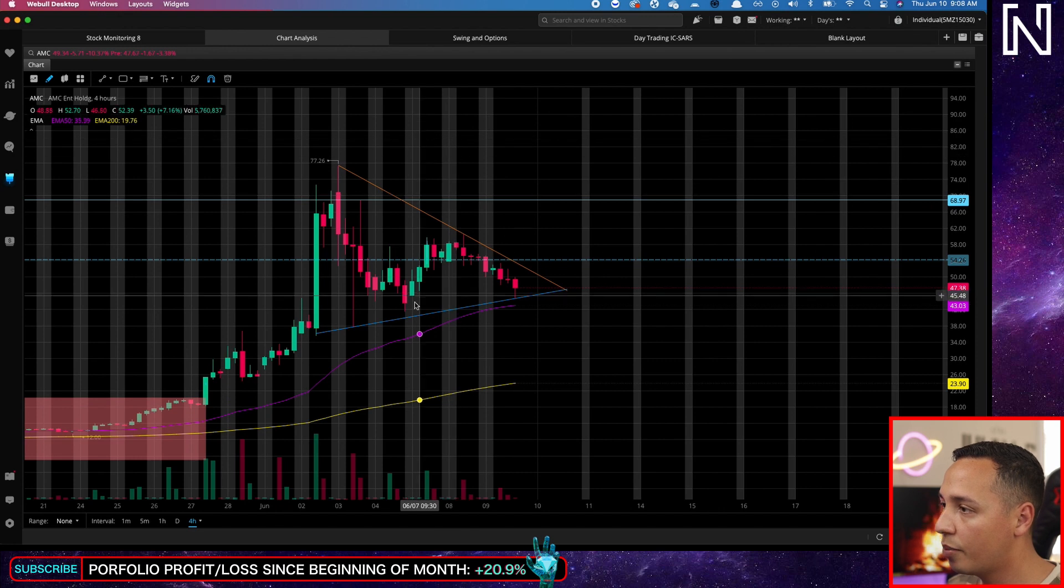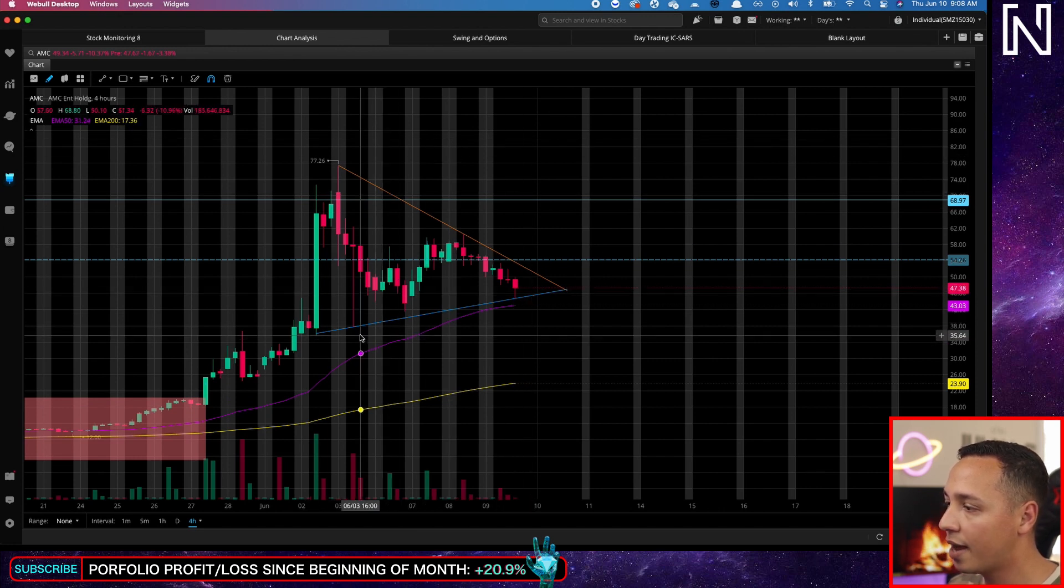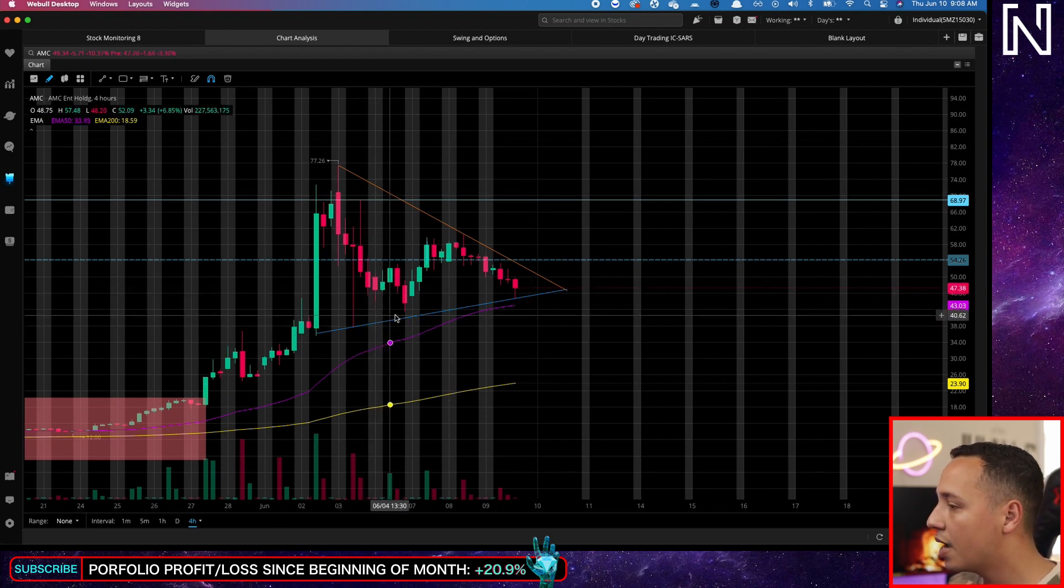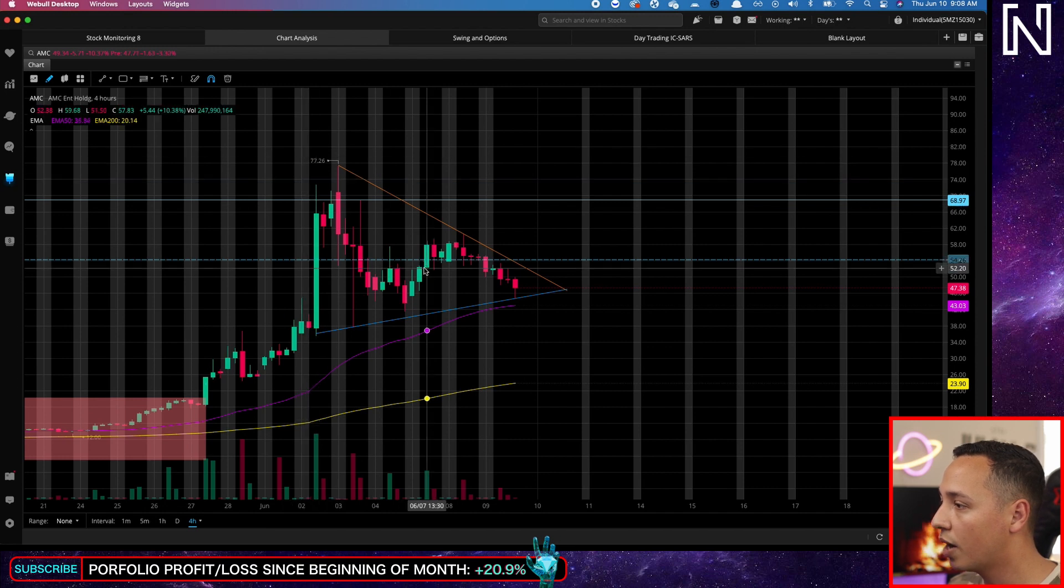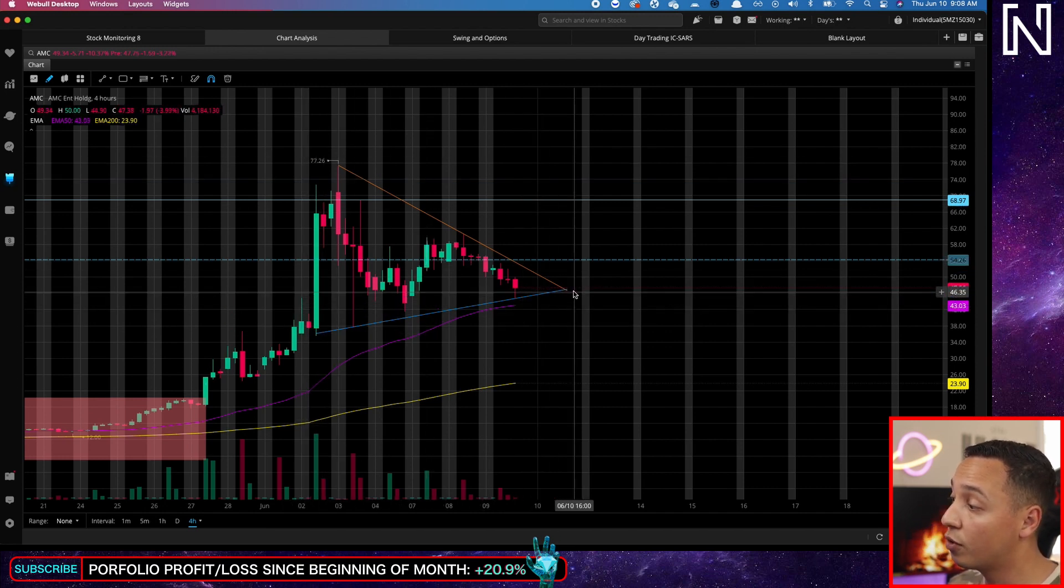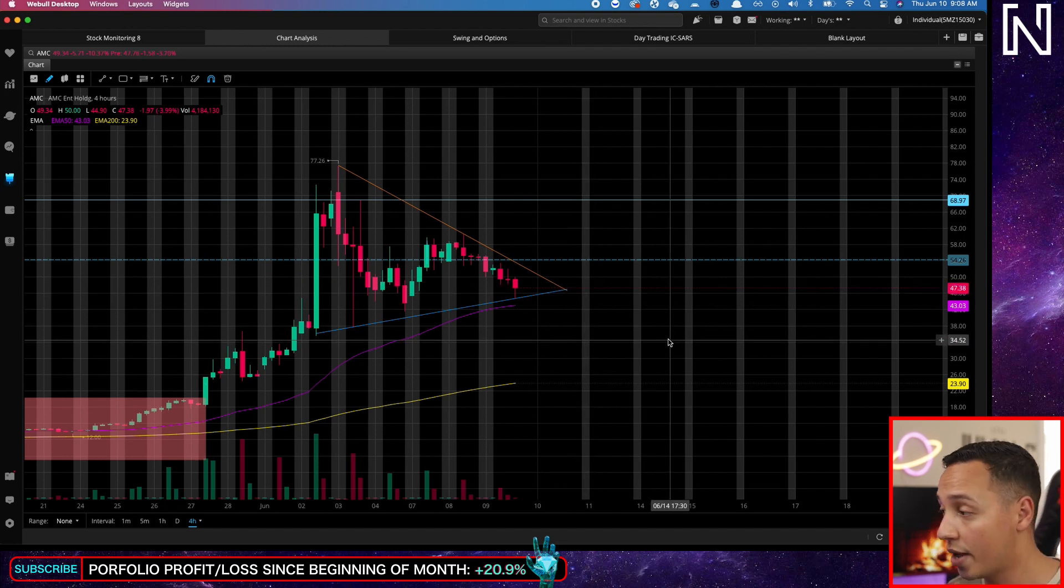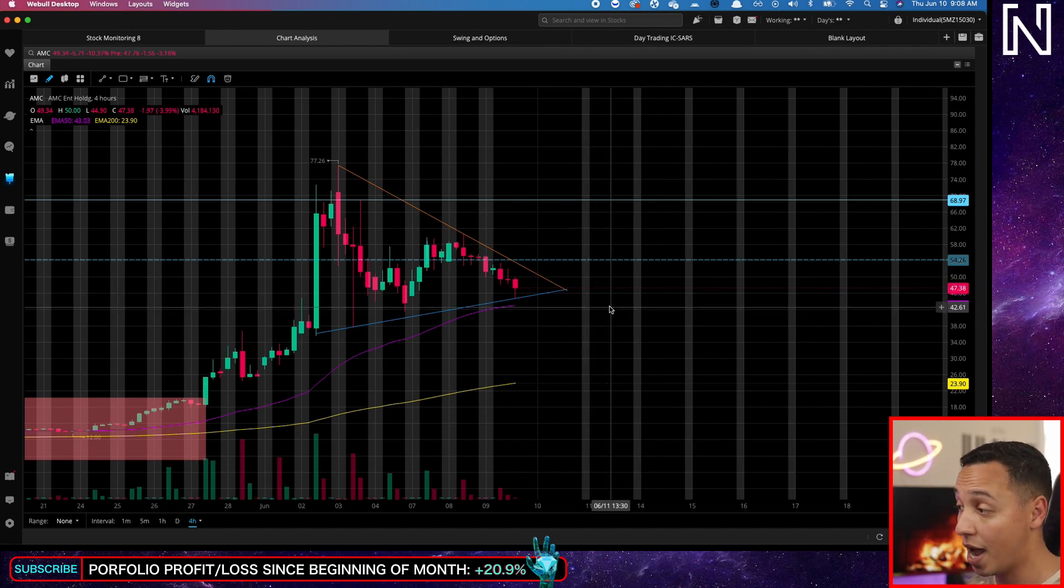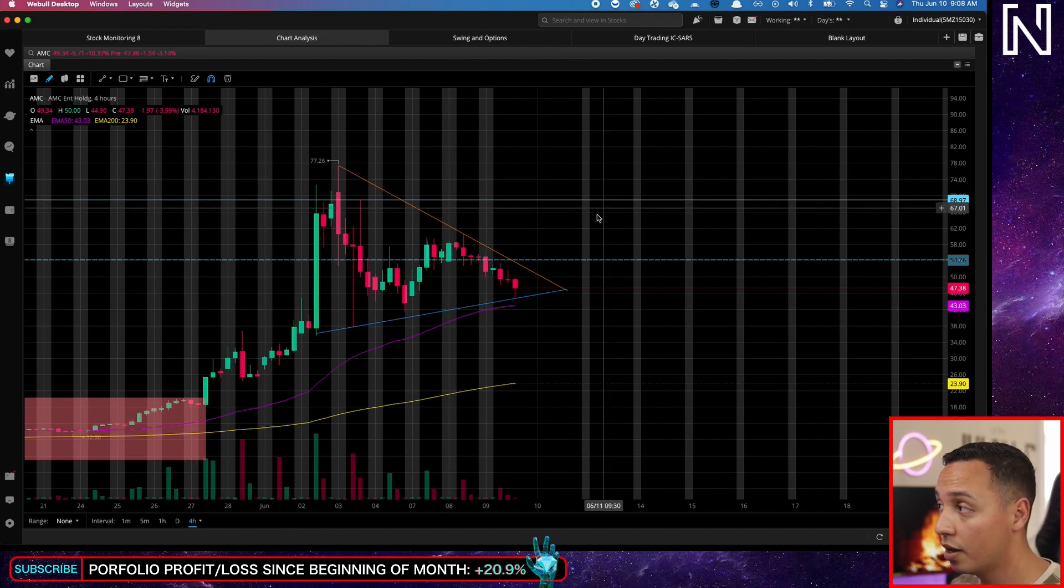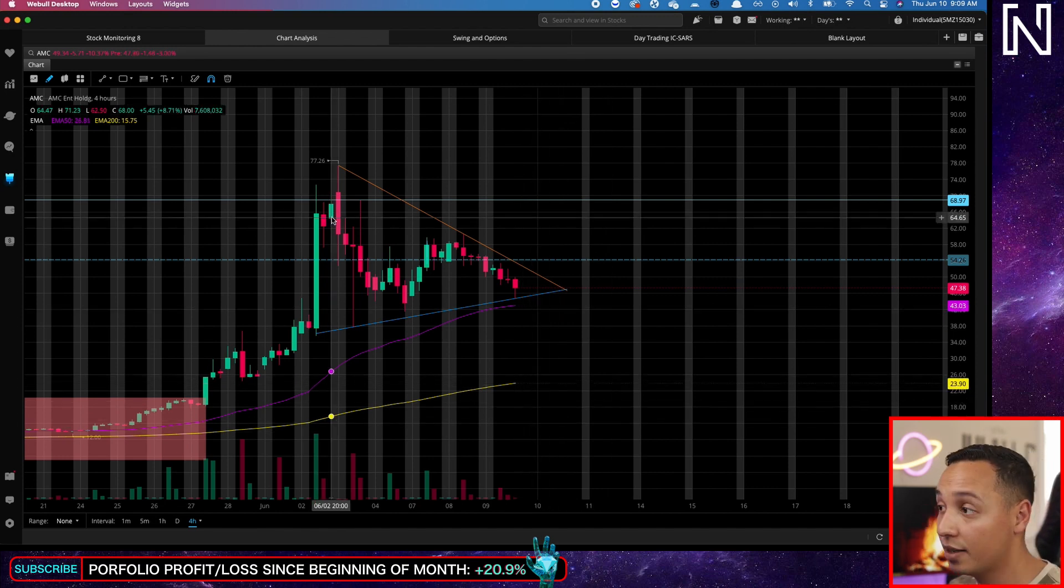So right now we're forming this wedge. Technically this is called a bullish pennant, where you start going up and then you form this little flag with lower highs and higher lows, which forms this sort of wedge. And when you get to the end of the wedge, you have to decide either you go down or up. Most of the time it'll go up, but we'll just have to see.